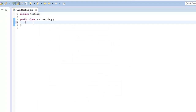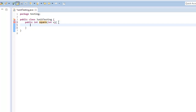I'm going to create a simple method. So let's say public, and I want to return an int because I want to square some number, so I'm just going to say square. I'm going to pass it in one number — passing in an int and giving it the variable name x. Open up the curly brackets and we want to return x times x.